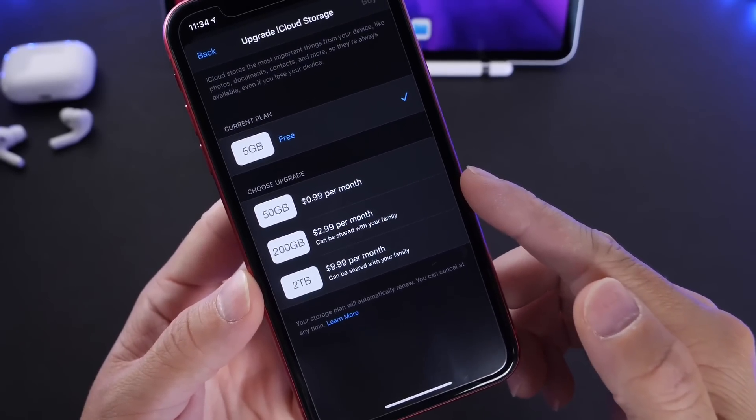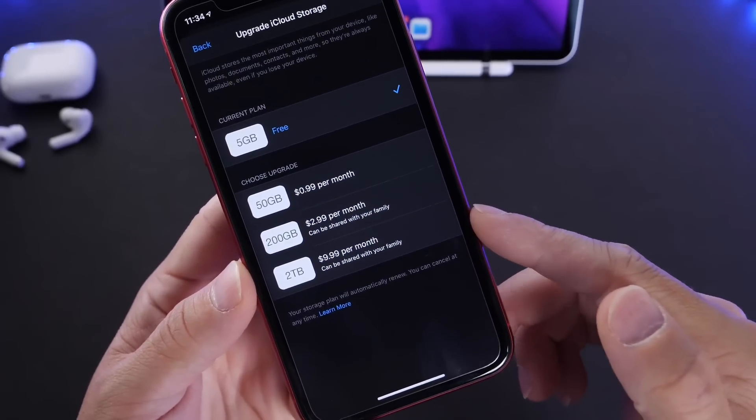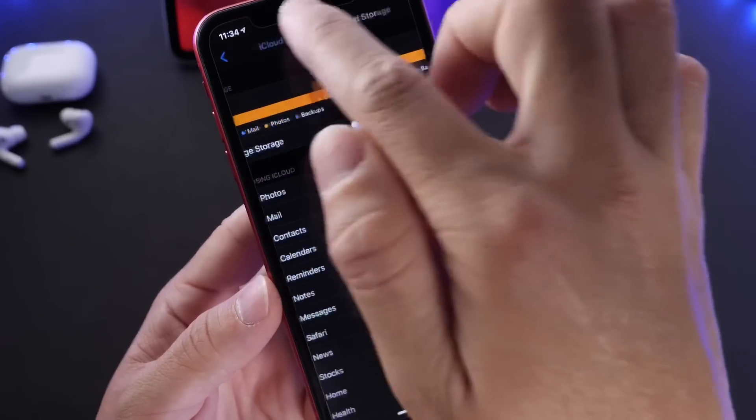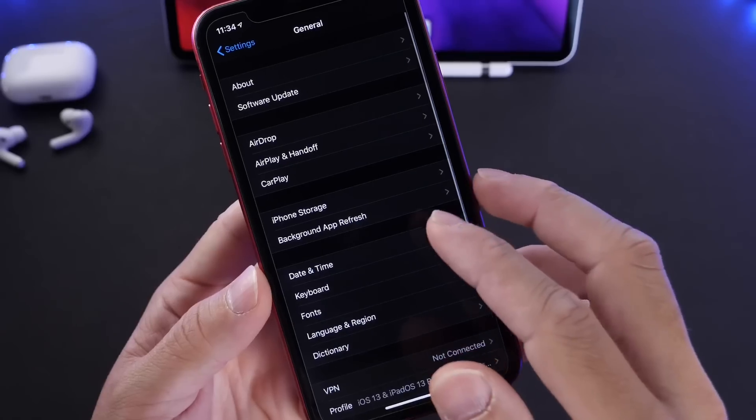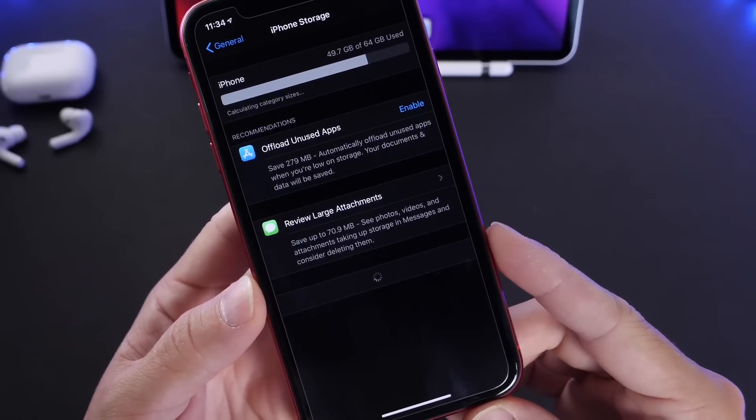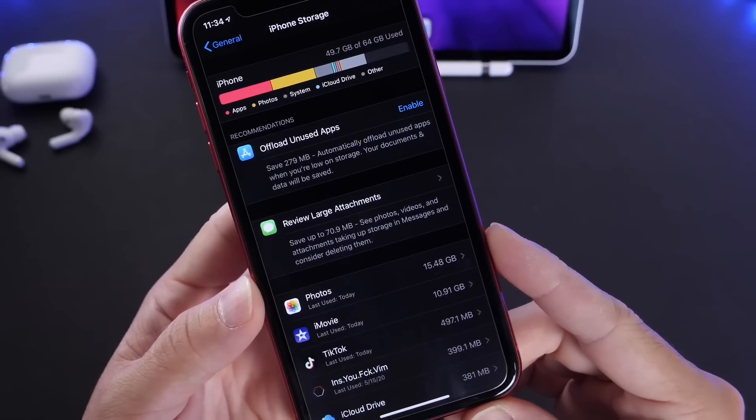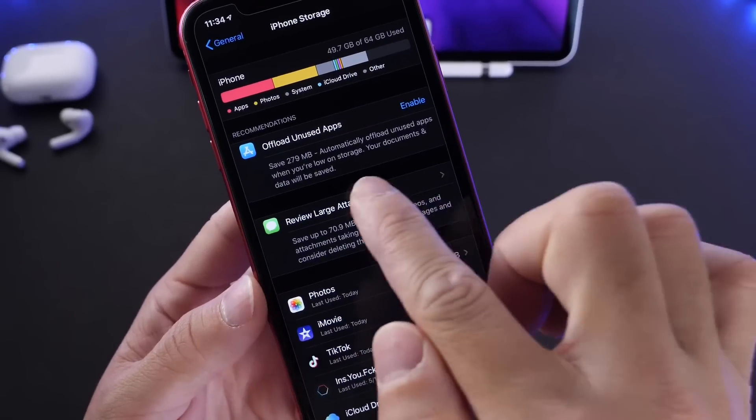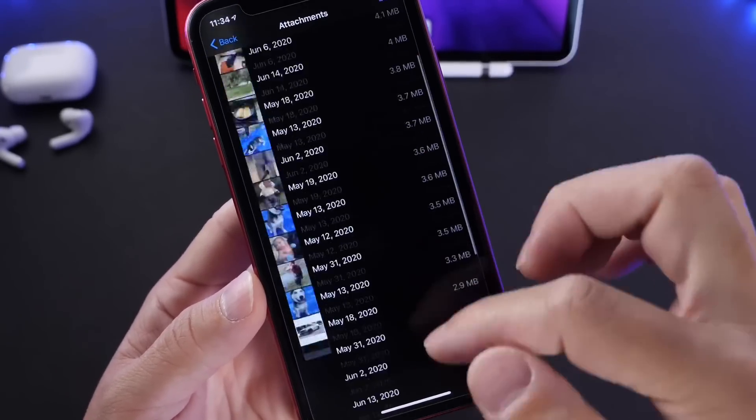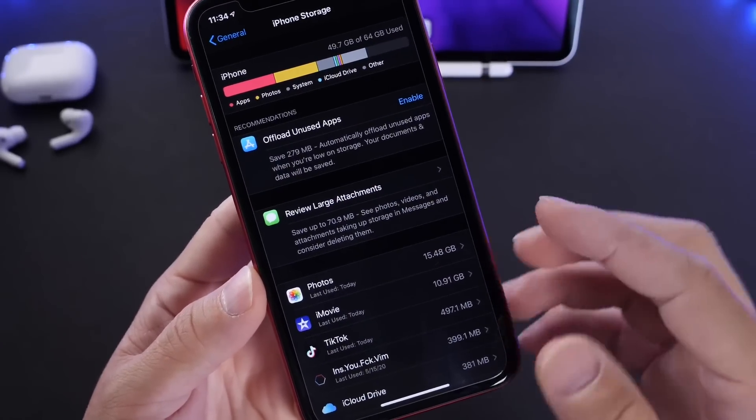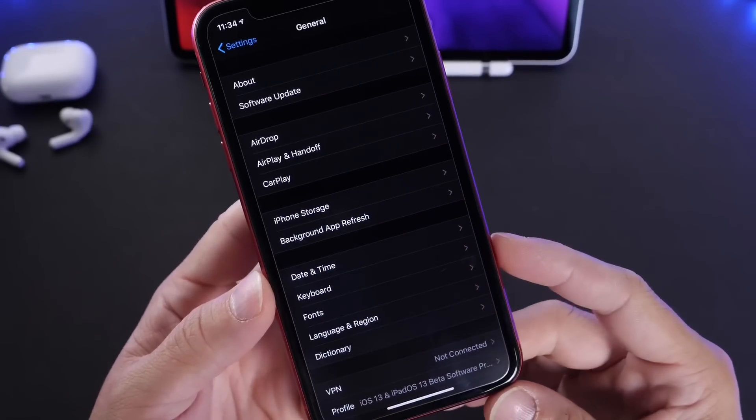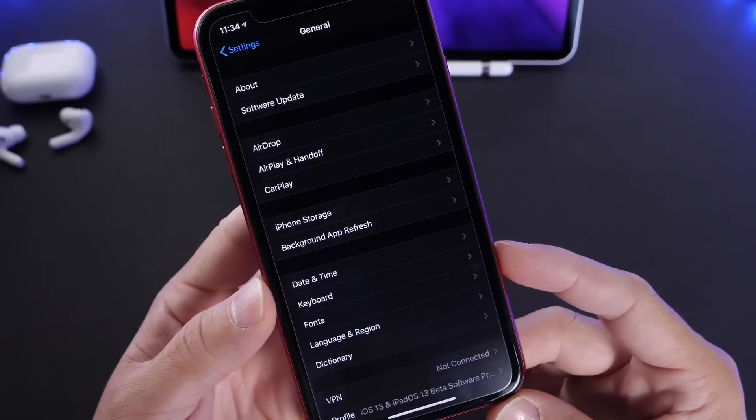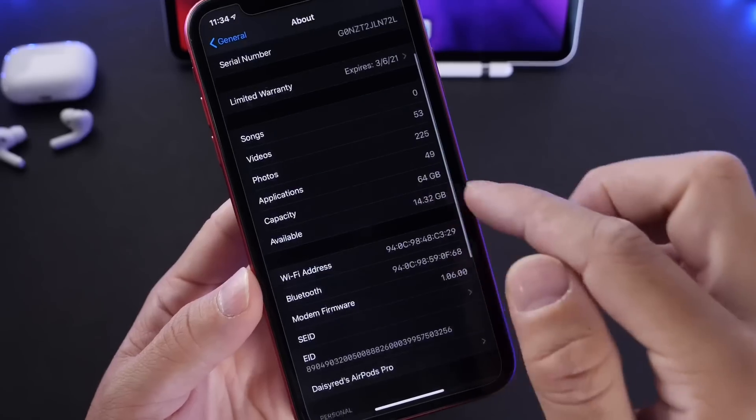$2.99 will give you 200 gigs, which for me is more than enough. If you want to go even higher, you have two terabytes for ten dollars a month. Other things you may want to consider doing is going to general, to iPhone storage, where you can manage the storage on your iPhone and save additional attachments and things. You have your messages and attachments, pictures and videos that people send you. You can save those directly to your iPhone. When you go to update to iOS 14, it's going to be at least three gigs of space or maybe even four.